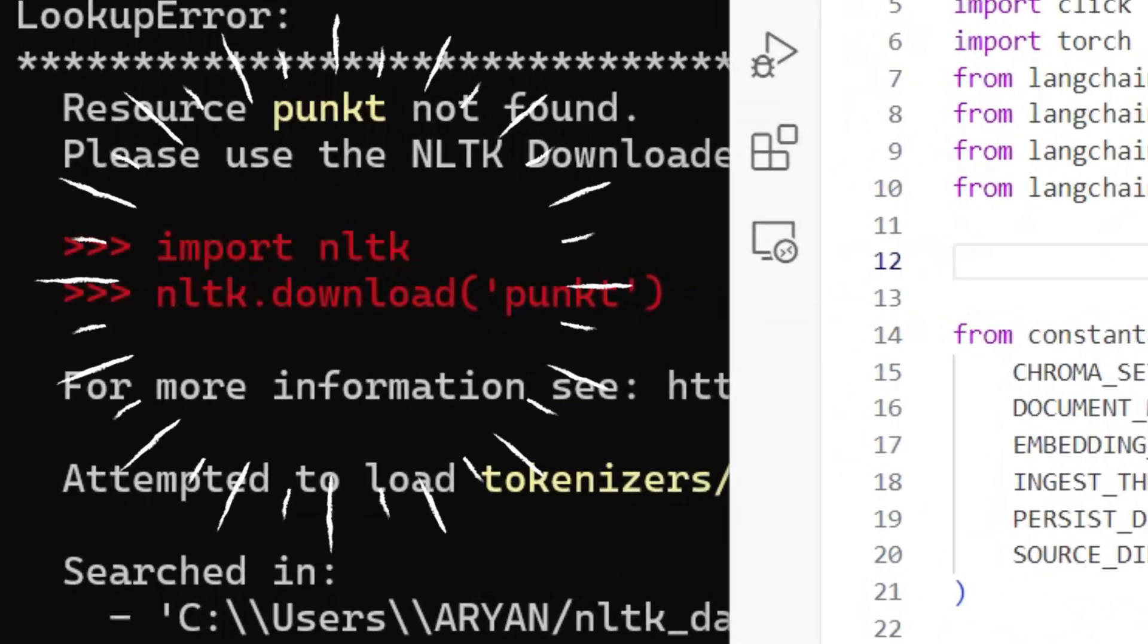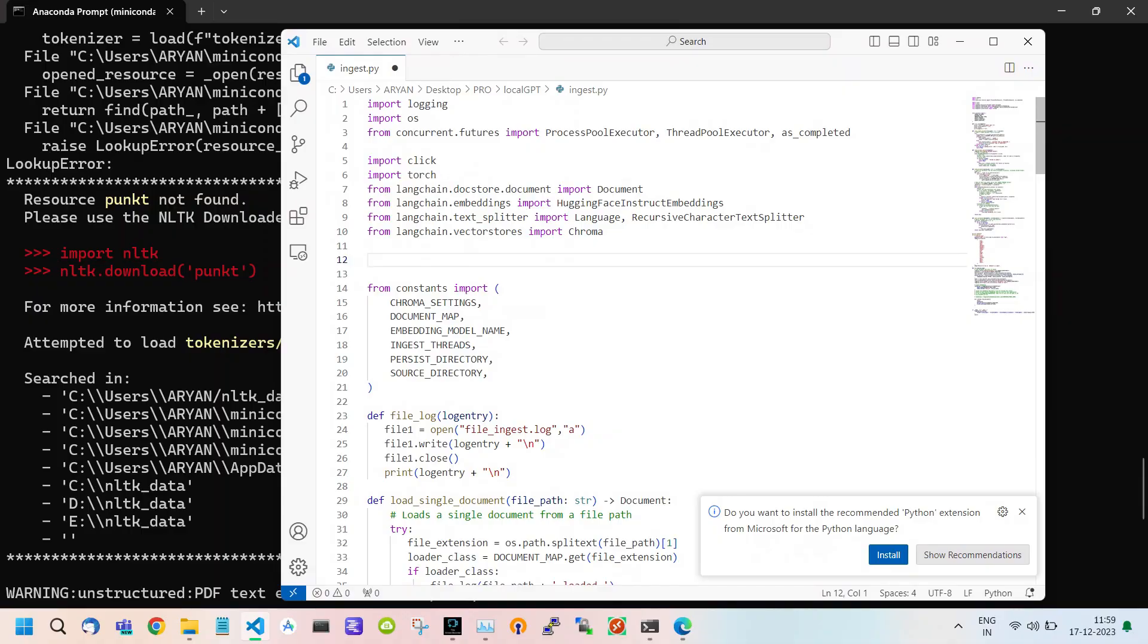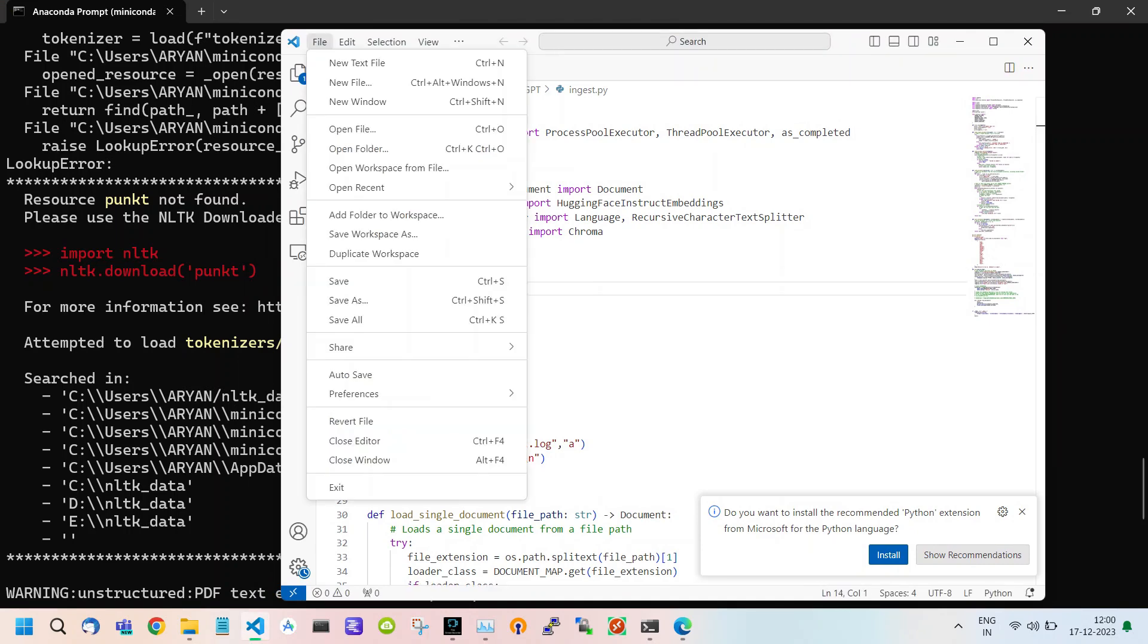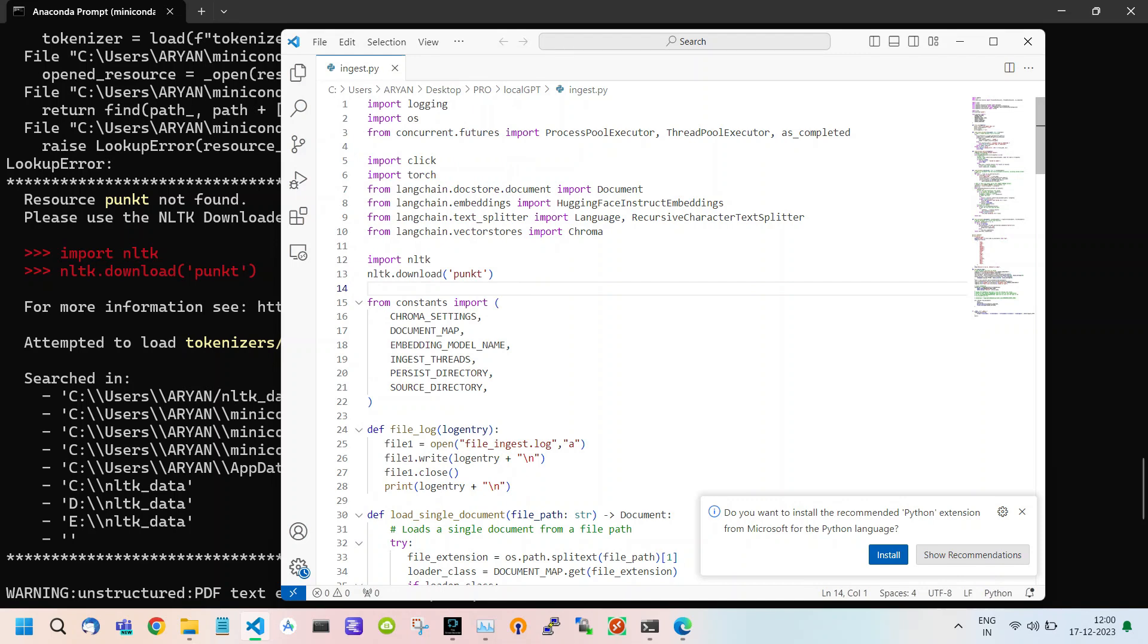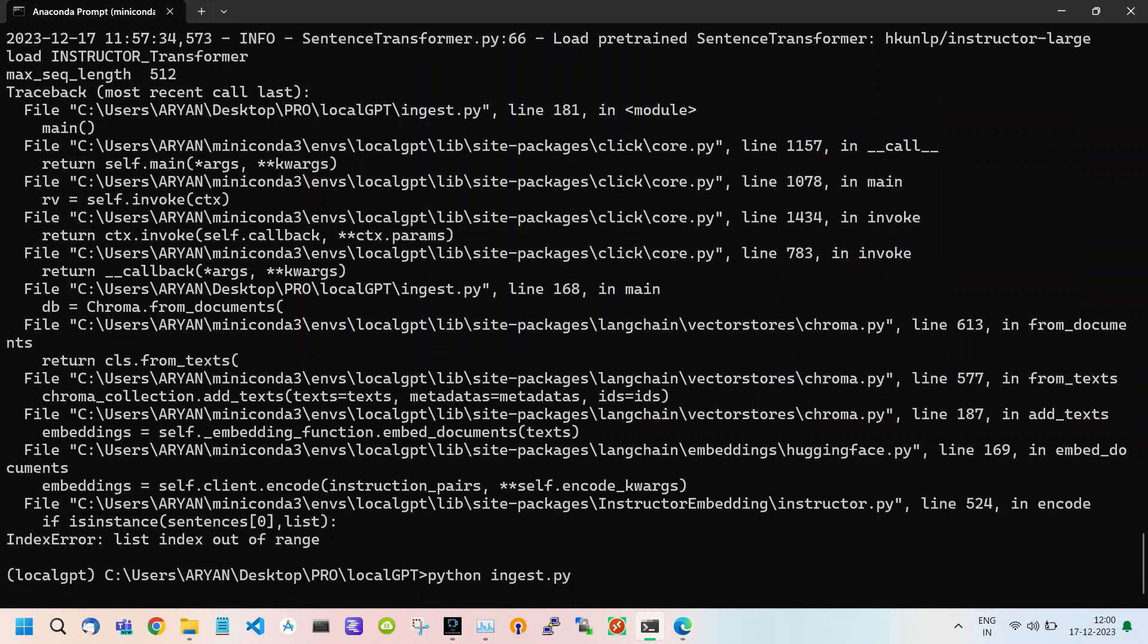Here you see the code. Just copy and paste this code into your code editor or write it manually. Afterwards save this file which is an important step. After doing all these things, run the command python ingest.py again.